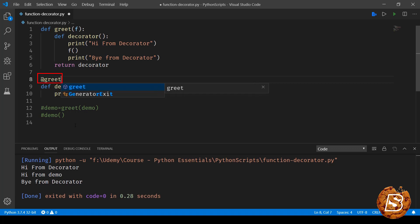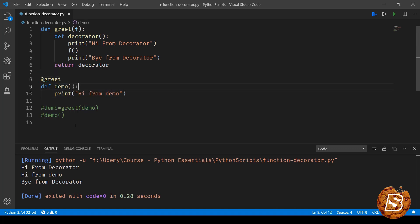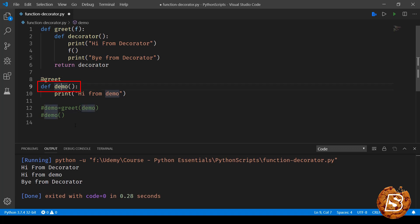we will have this @greet just above this function kind of a placeholder. So now this demo will be passed automatically as a parameter to the greet method.